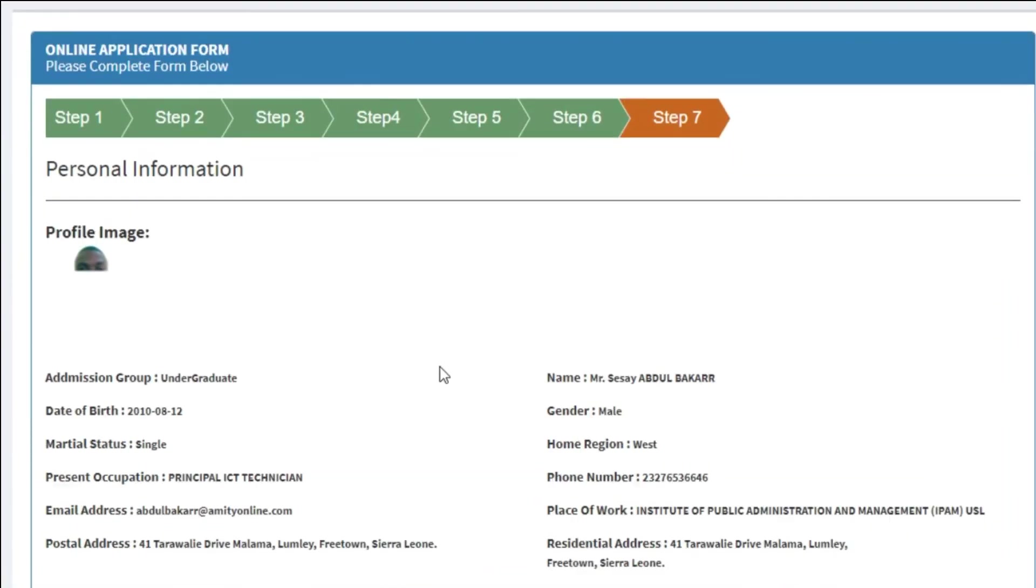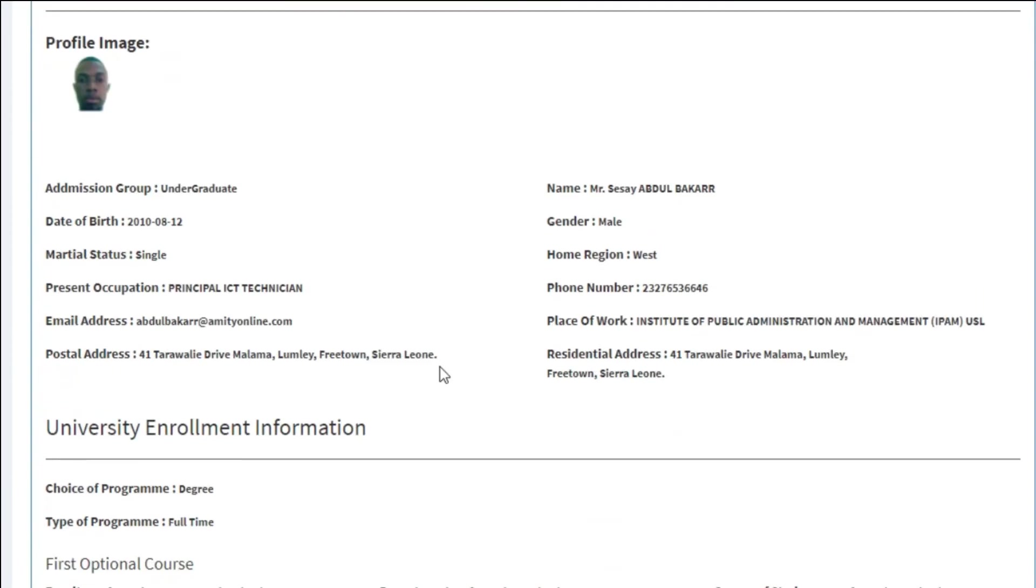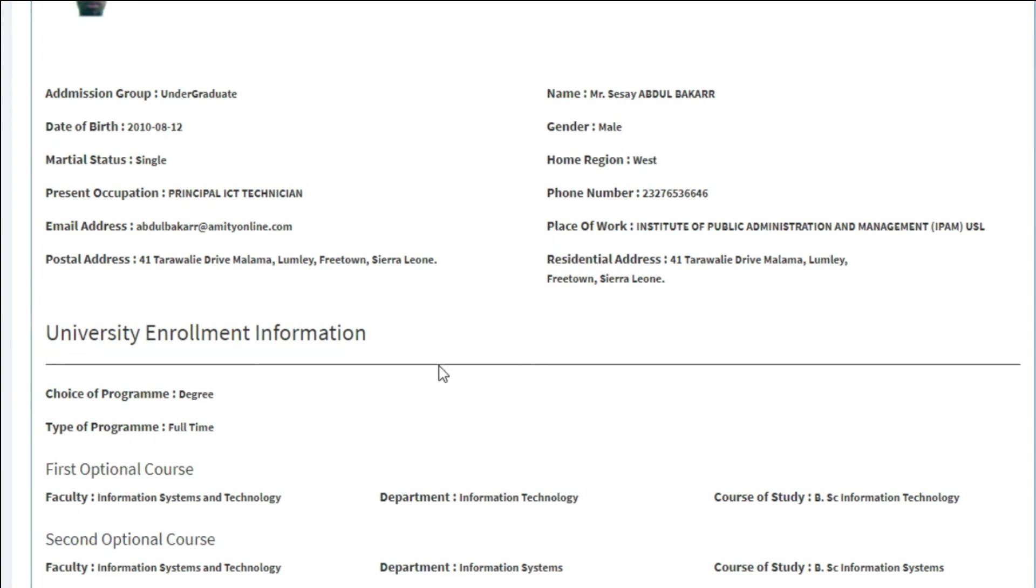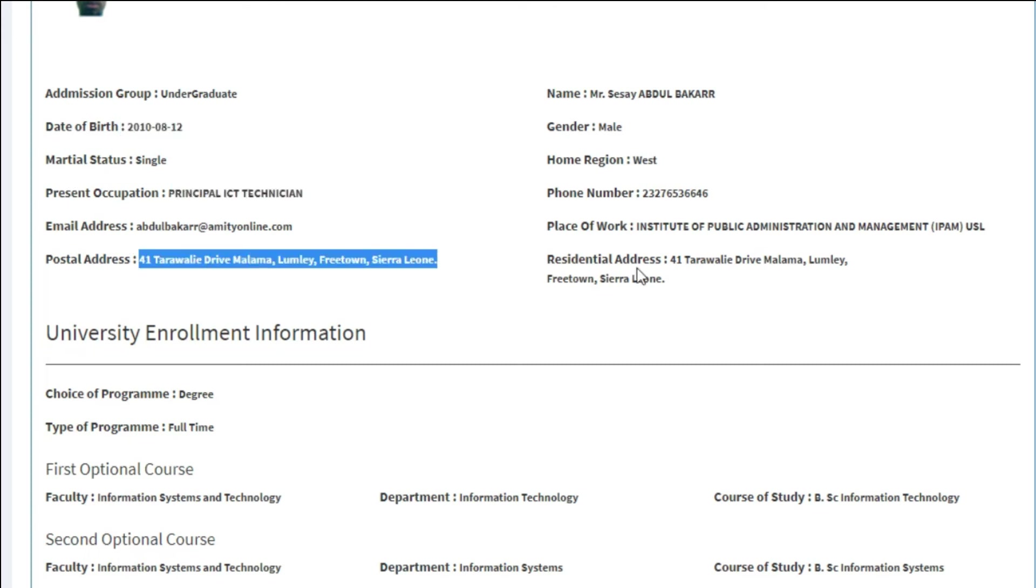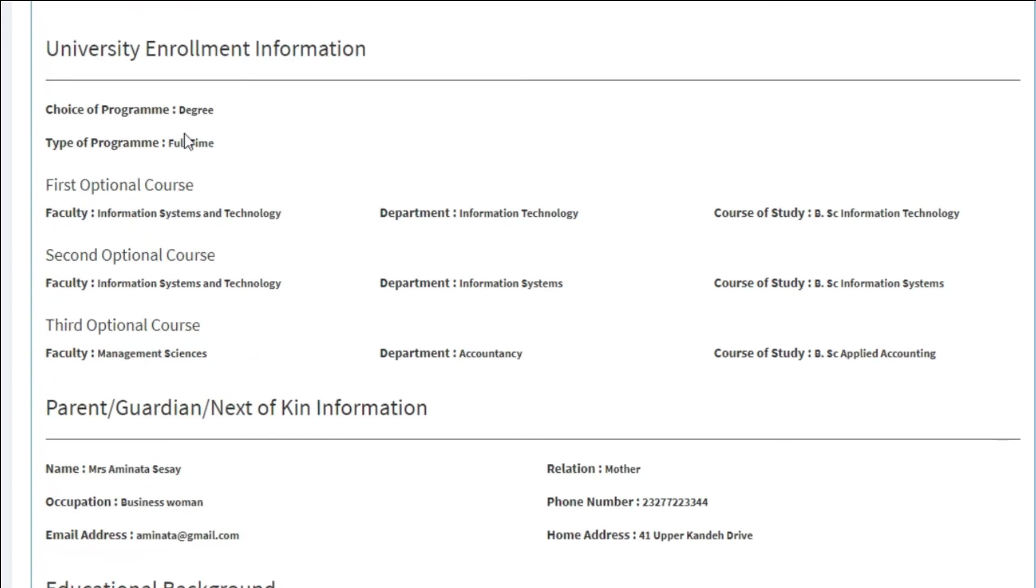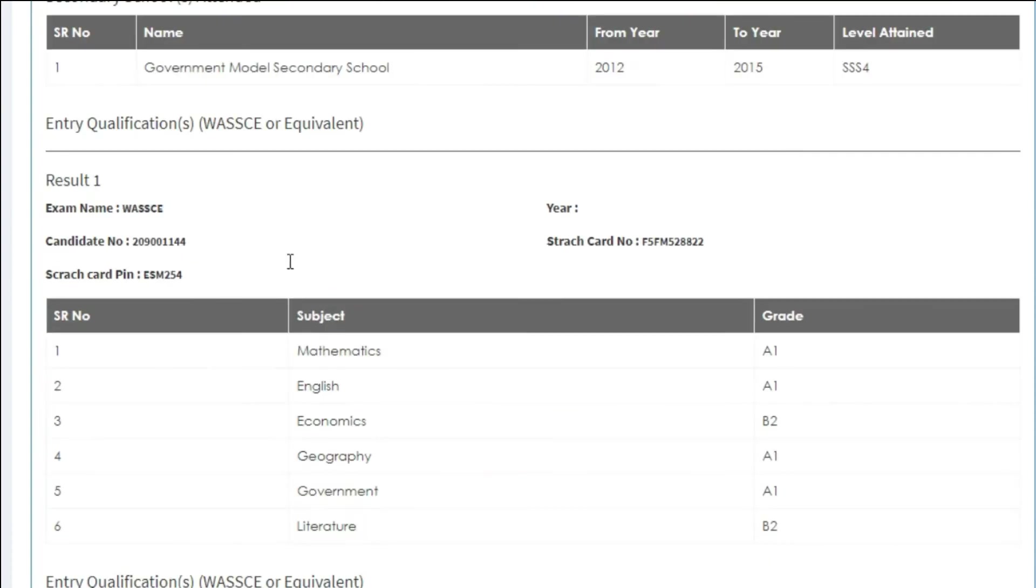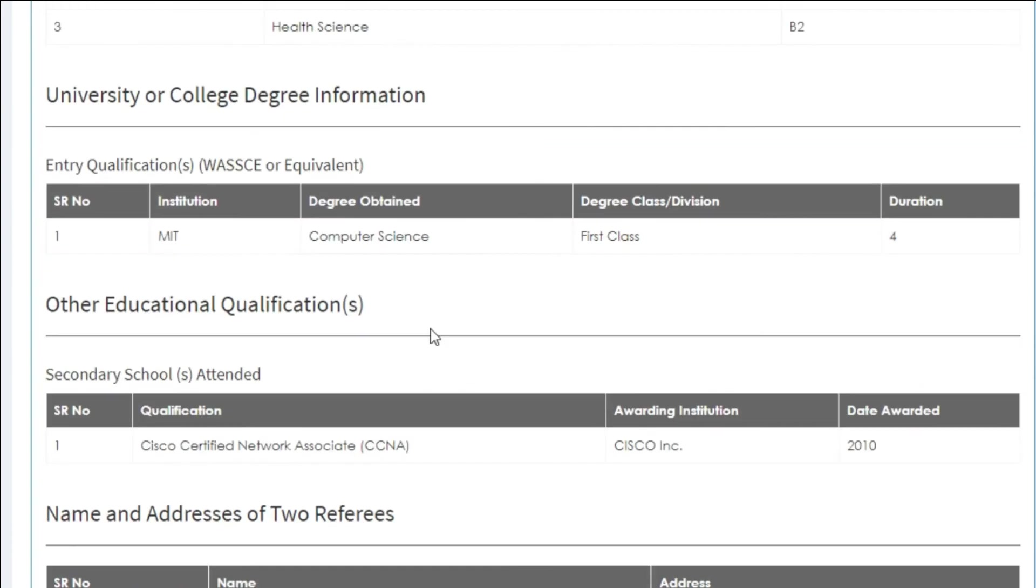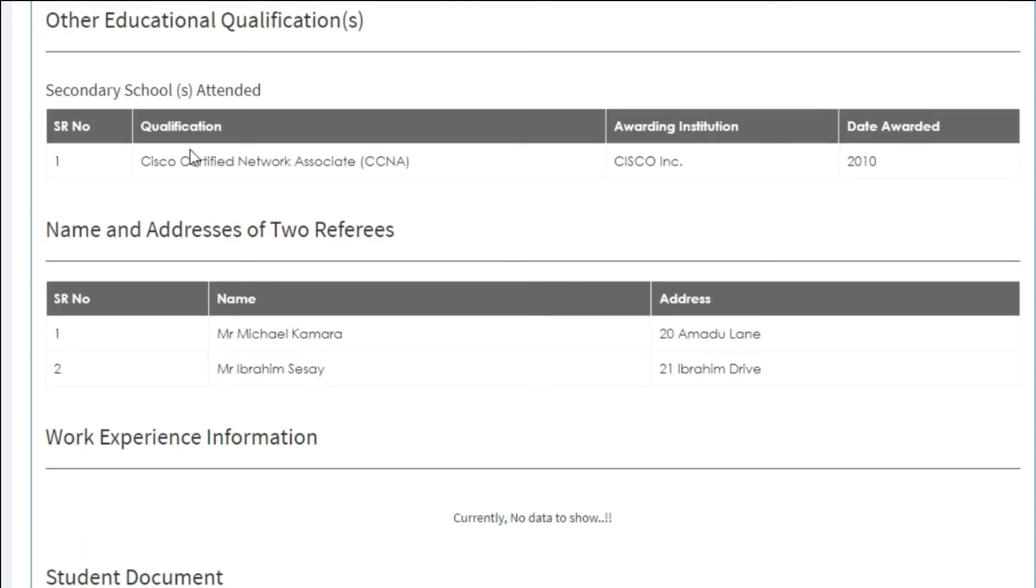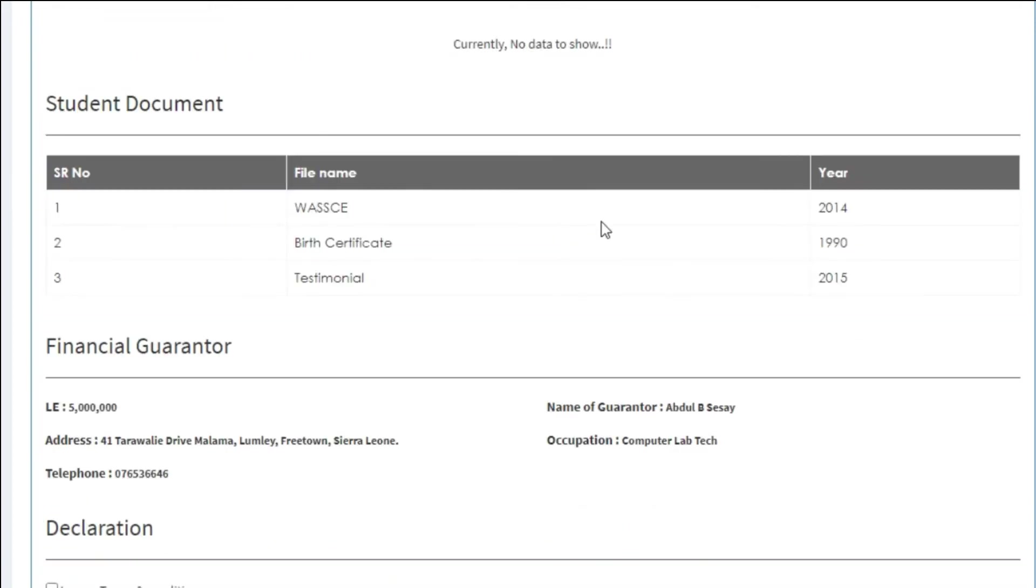This is the final or verification step. Here you have to review and verify all your details. Feel free to go back and make all the necessary changes before you submit your application. Because once you submit your application, there is no going back to make any further changes. So make sure you review all your entries section by section until you are satisfied with every entry before you click the submit button.